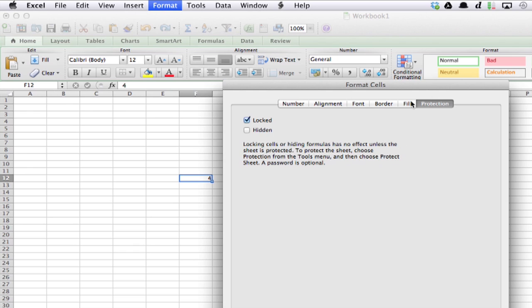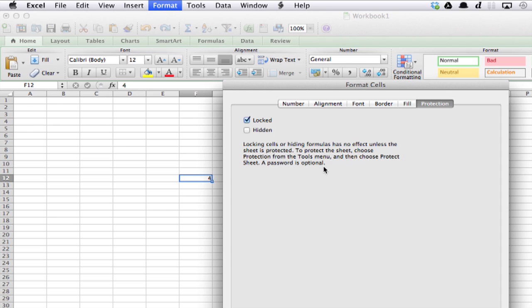Over here on the right is a tab called Protection. Check off Locked, but read what it says down here. Locking cells or hiding formulas has no effect unless the sheet is protected.